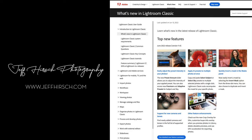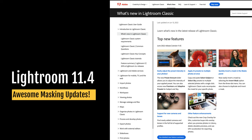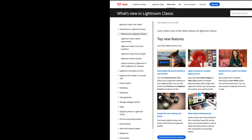Hi, I'm Jeff Hirsch and in today's video I want to show you some of the cool new features Adobe has added to Lightroom Classic with the release of version 11.4 in June of 2022.